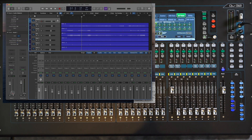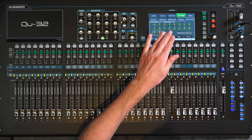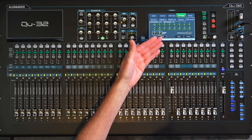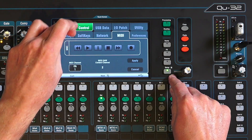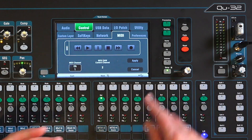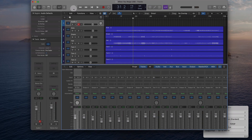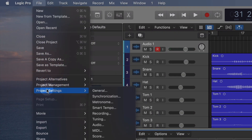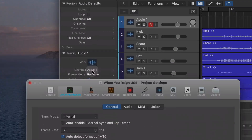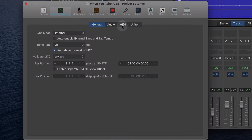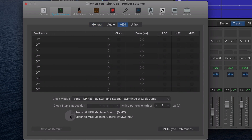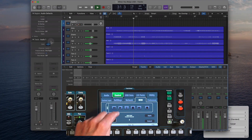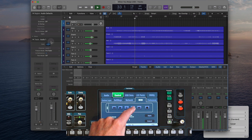All we need to do is arm that track and record. Now let's see how we can remotely control the DAW transport. That is done underneath Control and MIDI. In Logic, go to Project Settings and Synchronization, then across to MIDI. You can listen to MIDI Machine Control input, and with that checked, we should just be able to start and stop the DAW remotely from the QU screen.